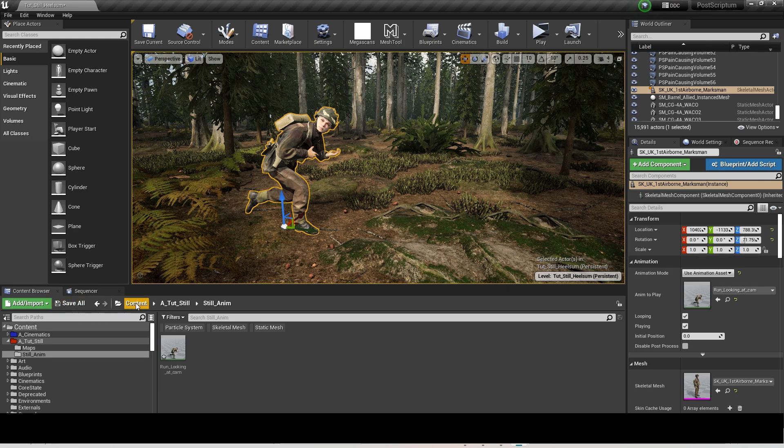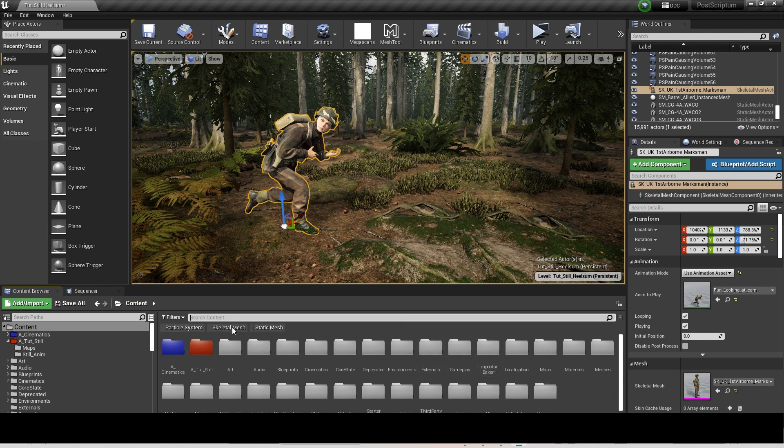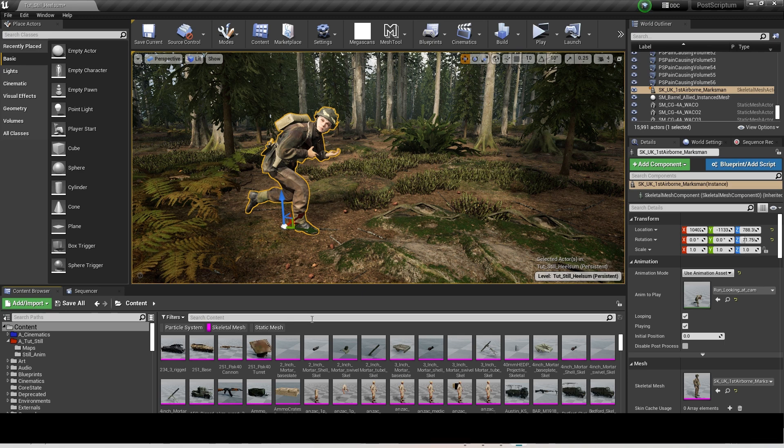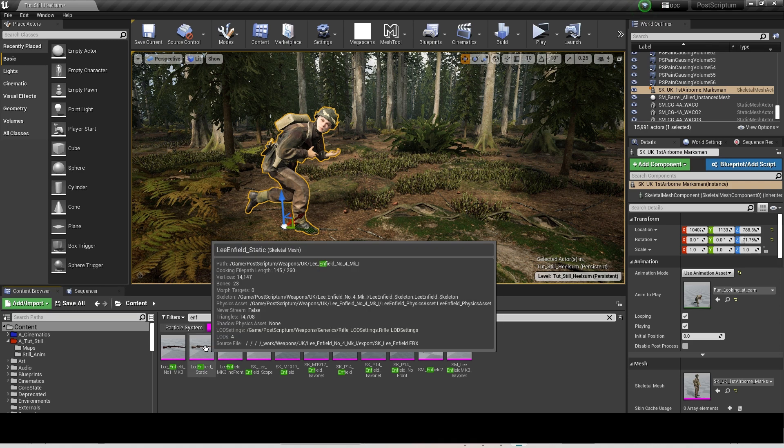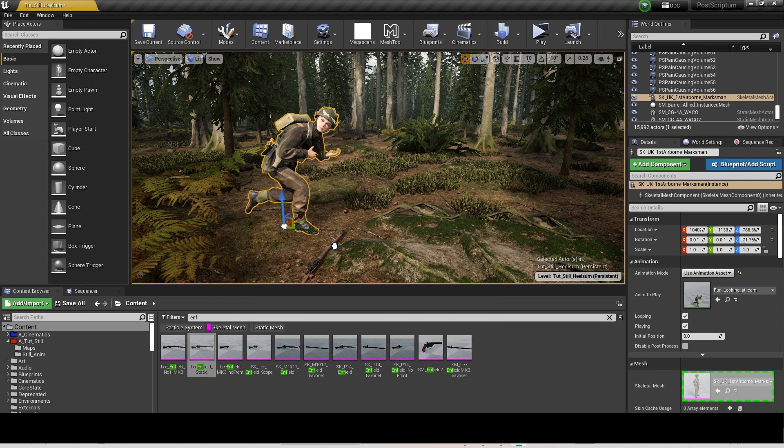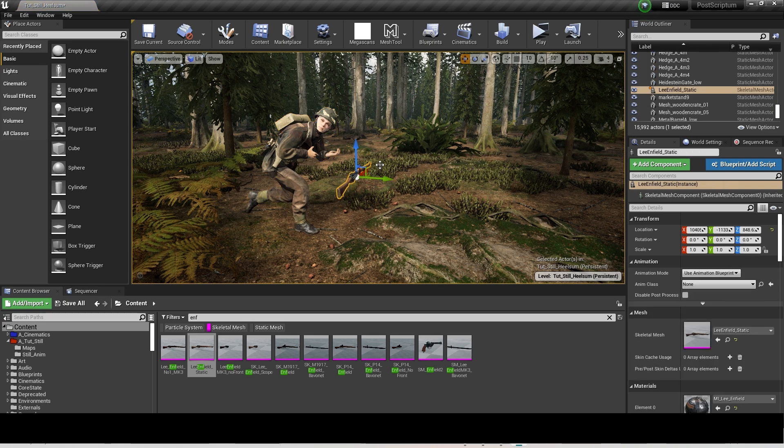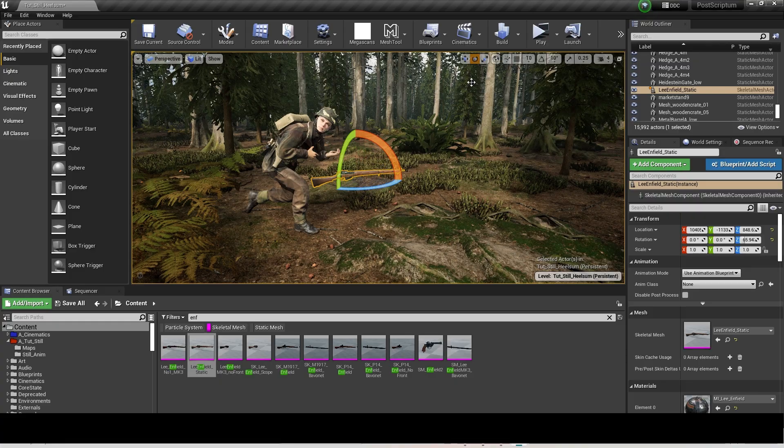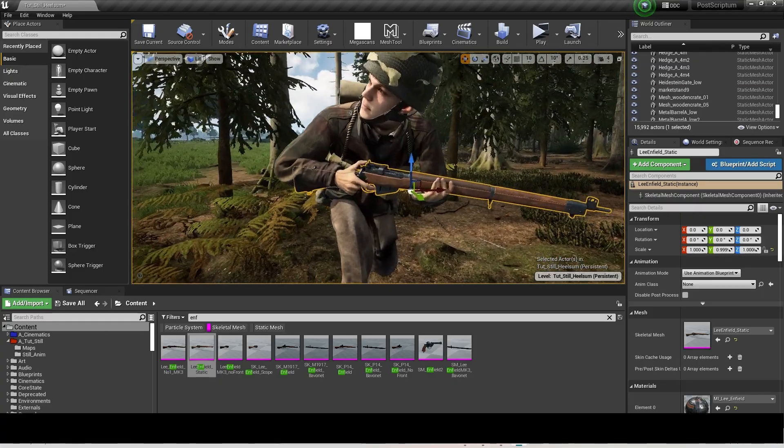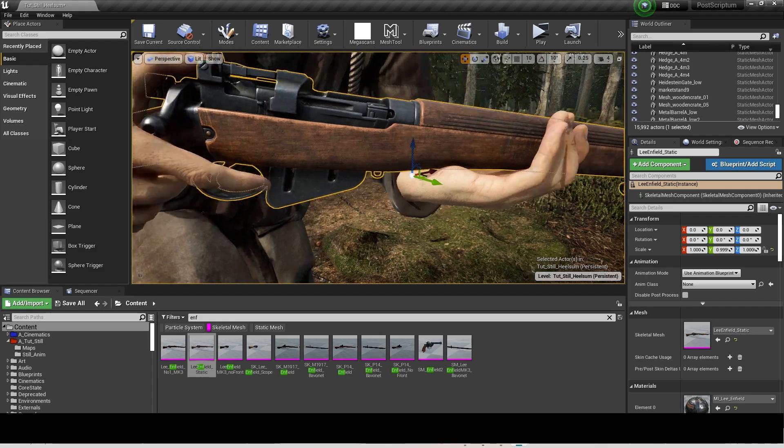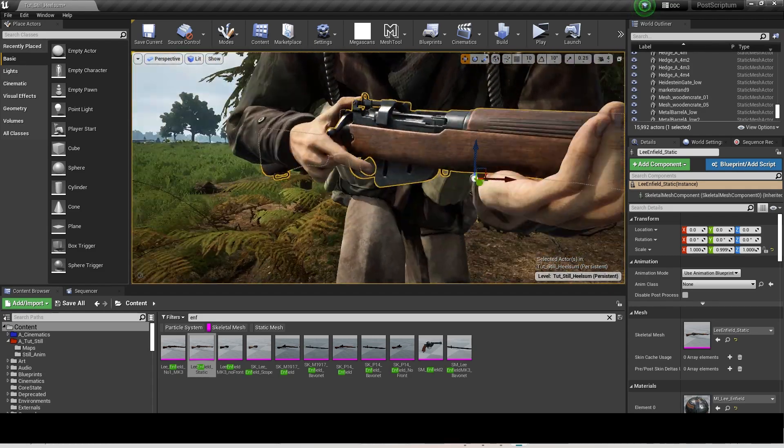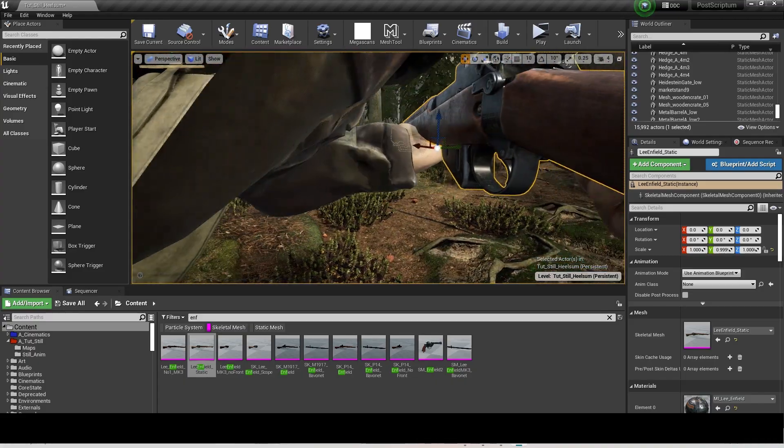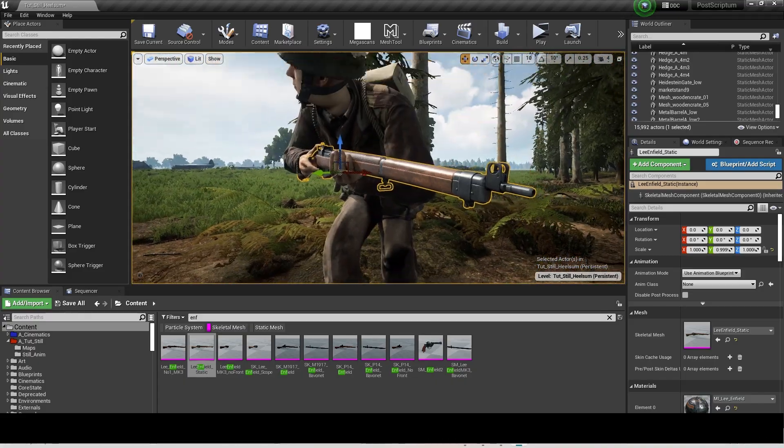To add a weapon, go to the Content Browser, making sure Skeletal and Static Mesh are enabled. Search for the asset you want and drag it into the scene. Once you've finished moving that weapon into the place it needs to be—again, thinking back, you had the prop weapons—it should be quite easy to fit into the hands.